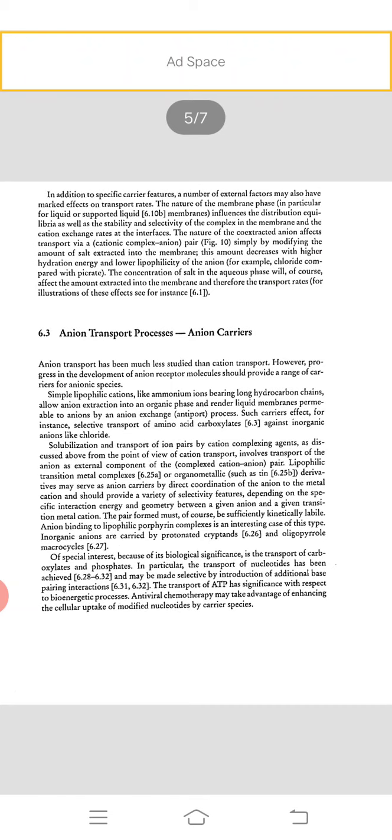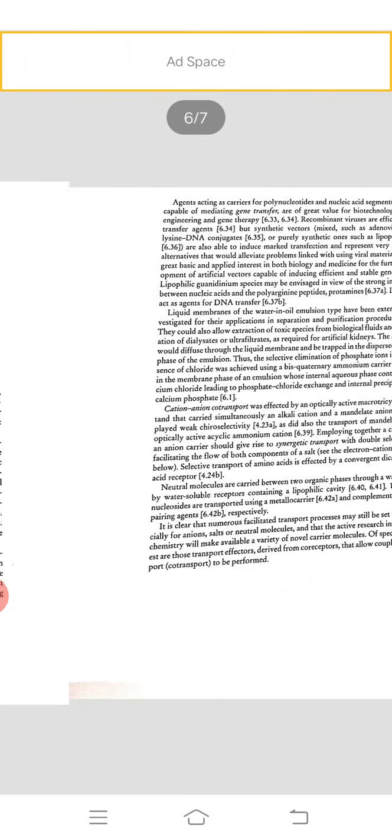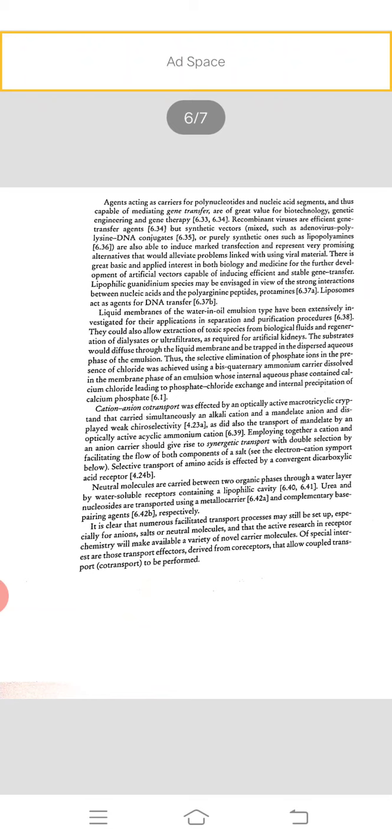This should provide a variety of selectivity features depending on the specific interaction energy and geometry between a given anion and a given transition metal cation. Anion binding to lipophilic porphyrin complexes is an interesting case of this type. Inorganic anions are carried by protonated cryptands and oligopyrrole macrocycles. Of special interest because of its biological significance is the transport of carboxylates and phosphates; in particular, the transport of nucleotides has been achieved and may be made selective by introduction of additional base pairing interactions. The transport of ATP is significant with respect to bioenergy processes.